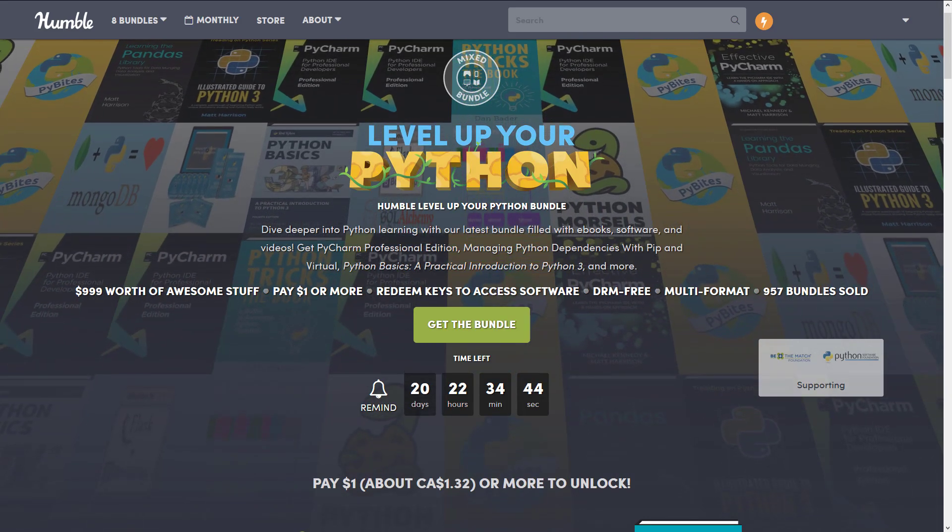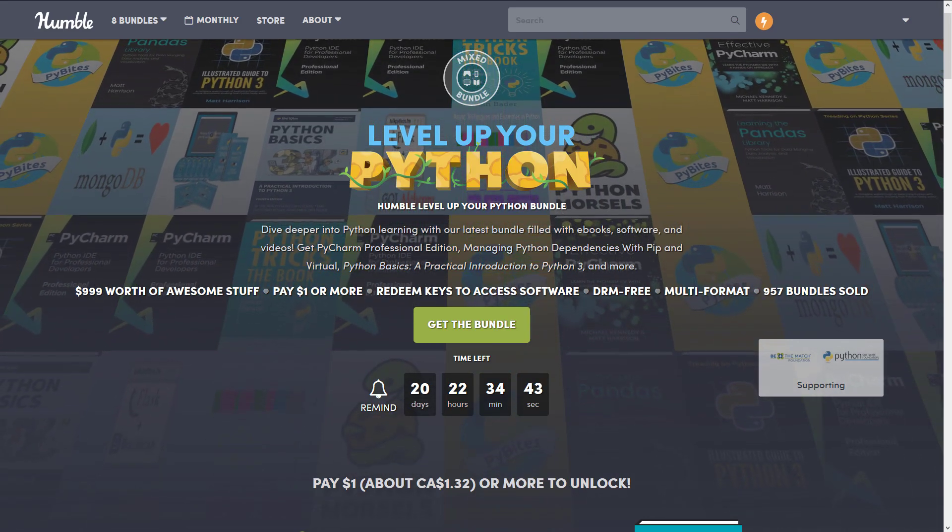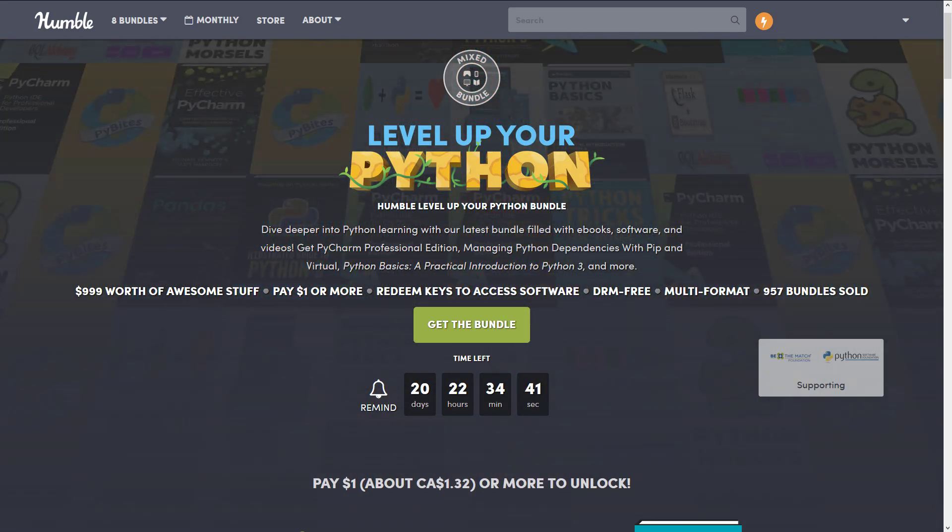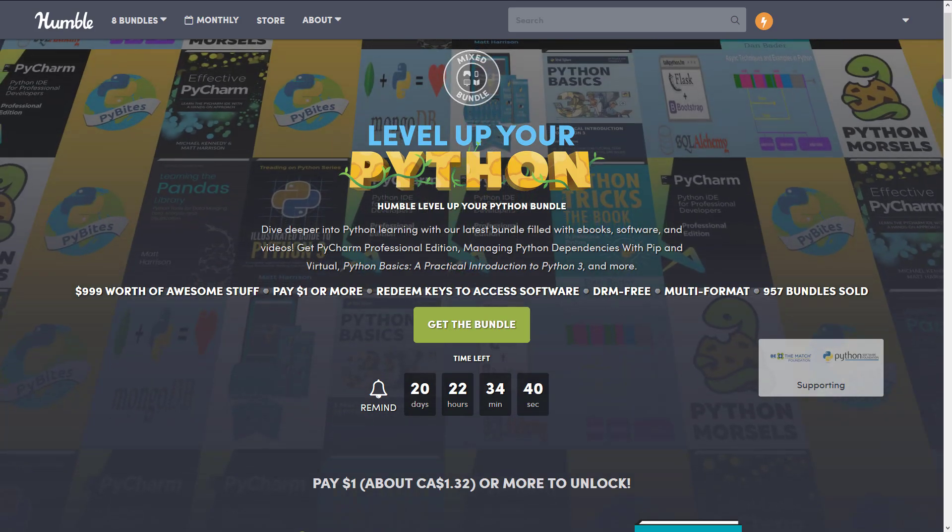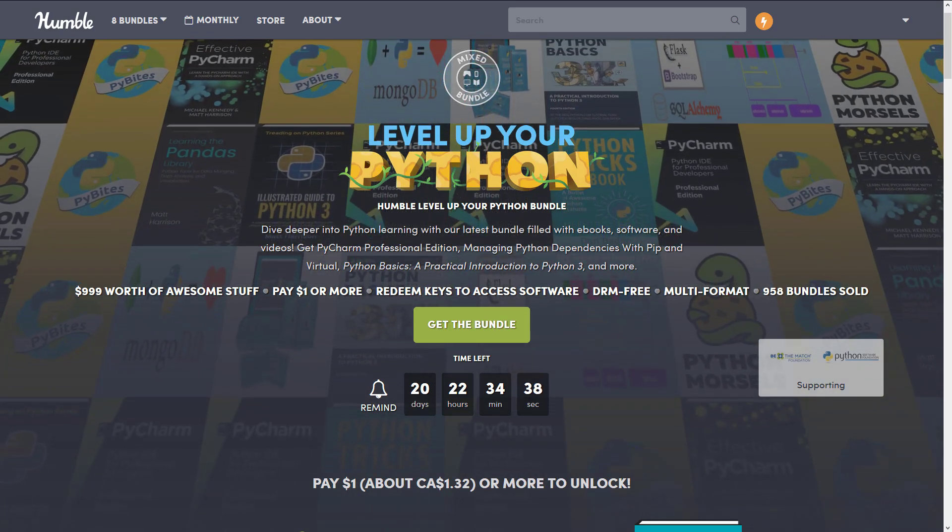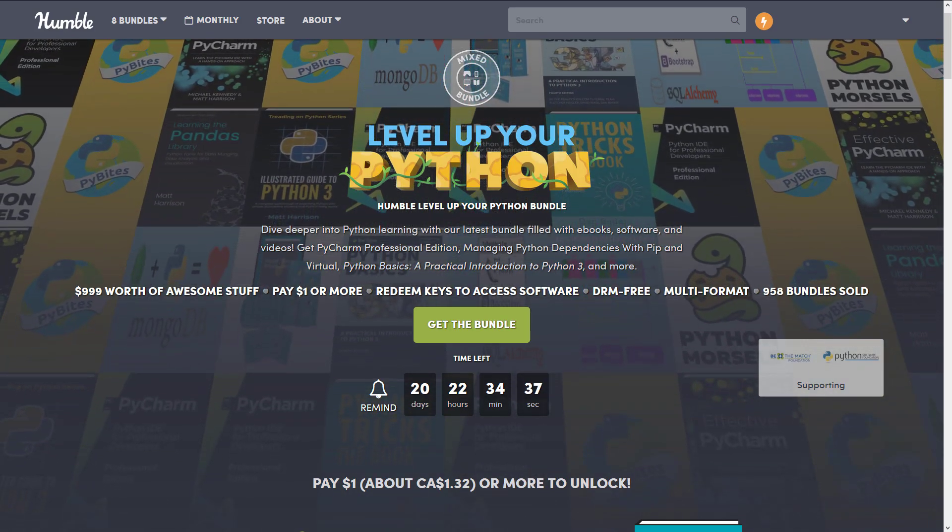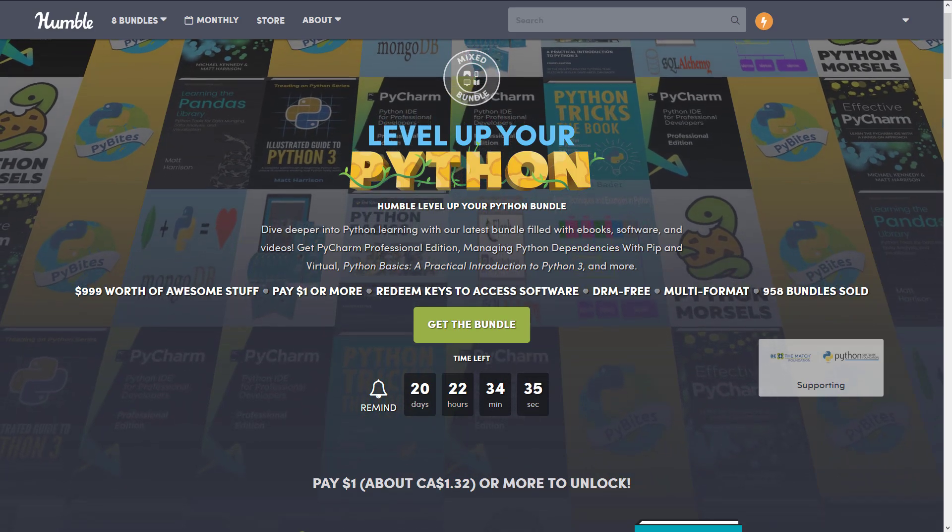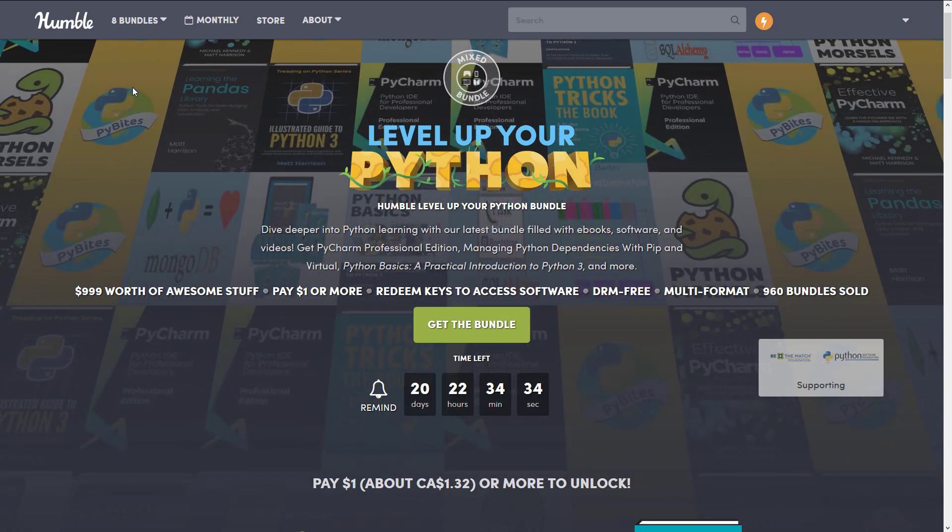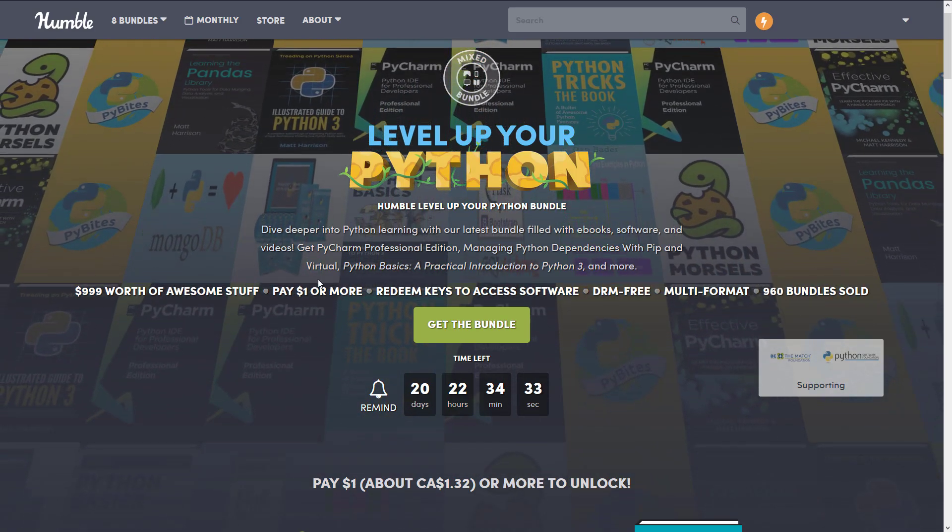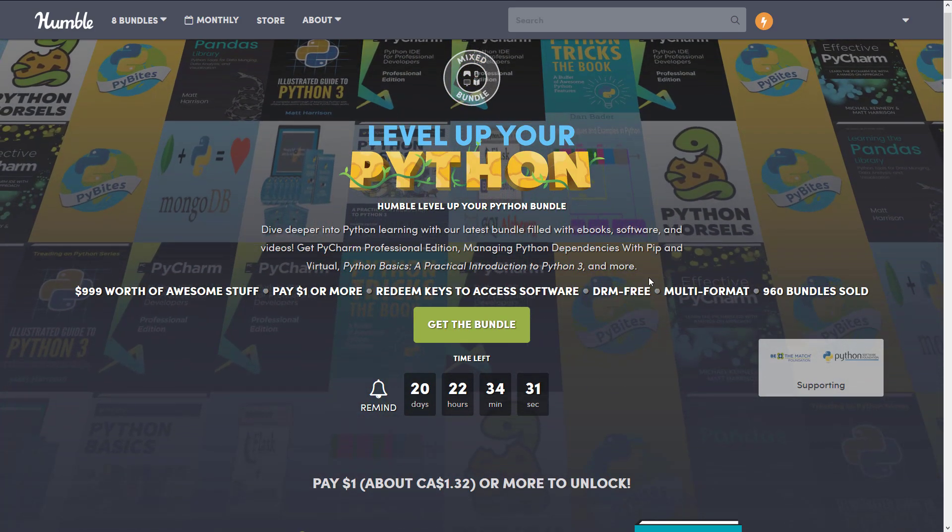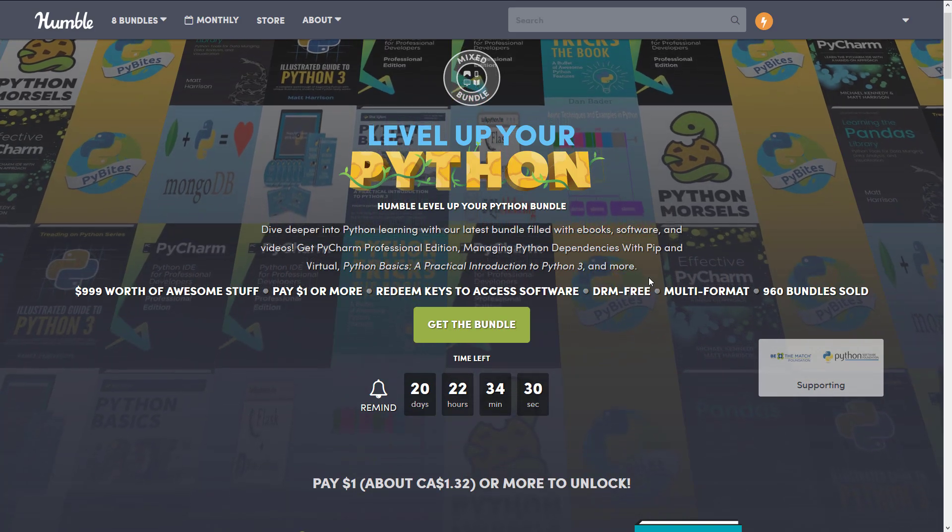The way it works is you can buy tiers, you get everything from that tier and below. As always, if it's of relevance to game developers, I go ahead and buy the bundle and let you know what you can expect. And today is no exception. Now let's jump right in, take a look at the Level Up Your Python bundle.